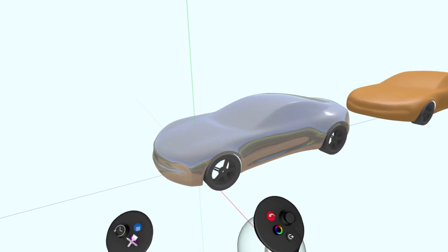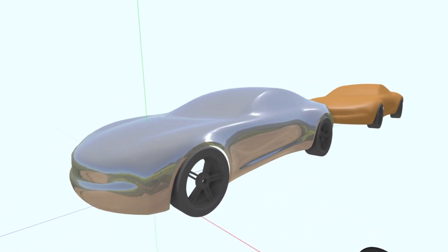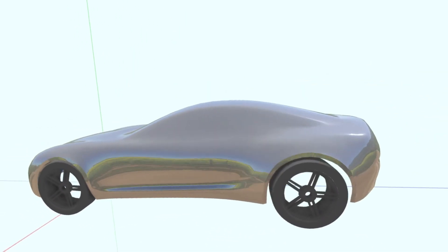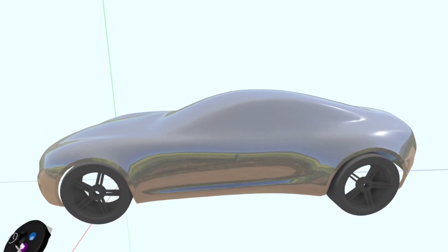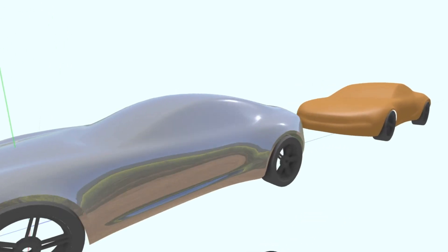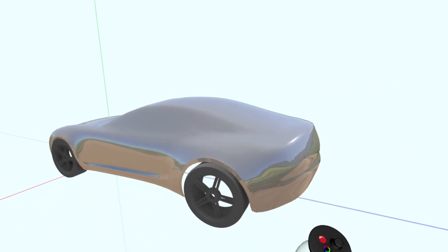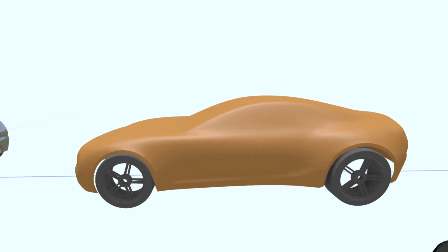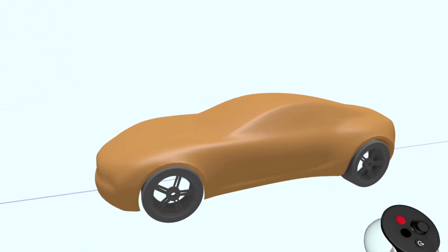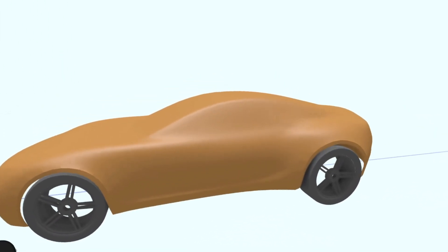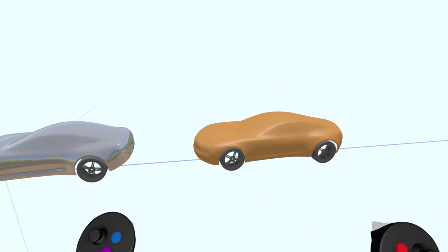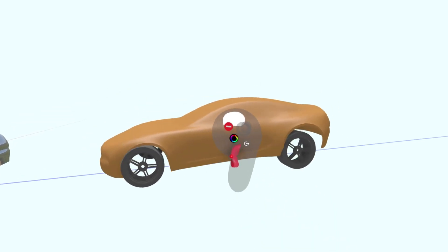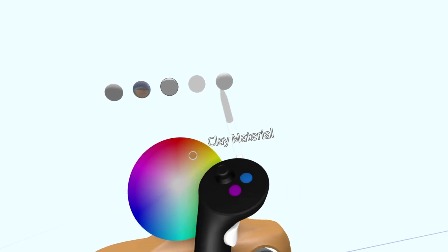We know that you guys love the reflective materials, and for Quest and Quest 2 users we've improved the reflective material to look more like what you would see using the PC version. This makes it easier to check surface quality while you design and make your models look better overall. We also now have a clay material — to use it, just select the object, press the color wheel button, and choose the clay material on the far right in materials.